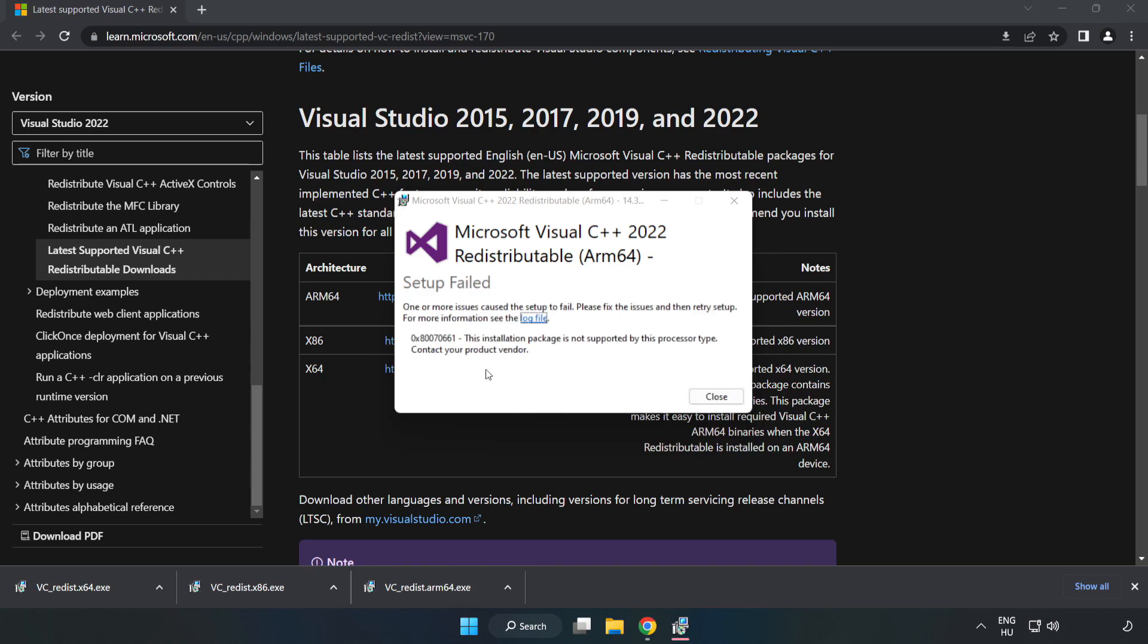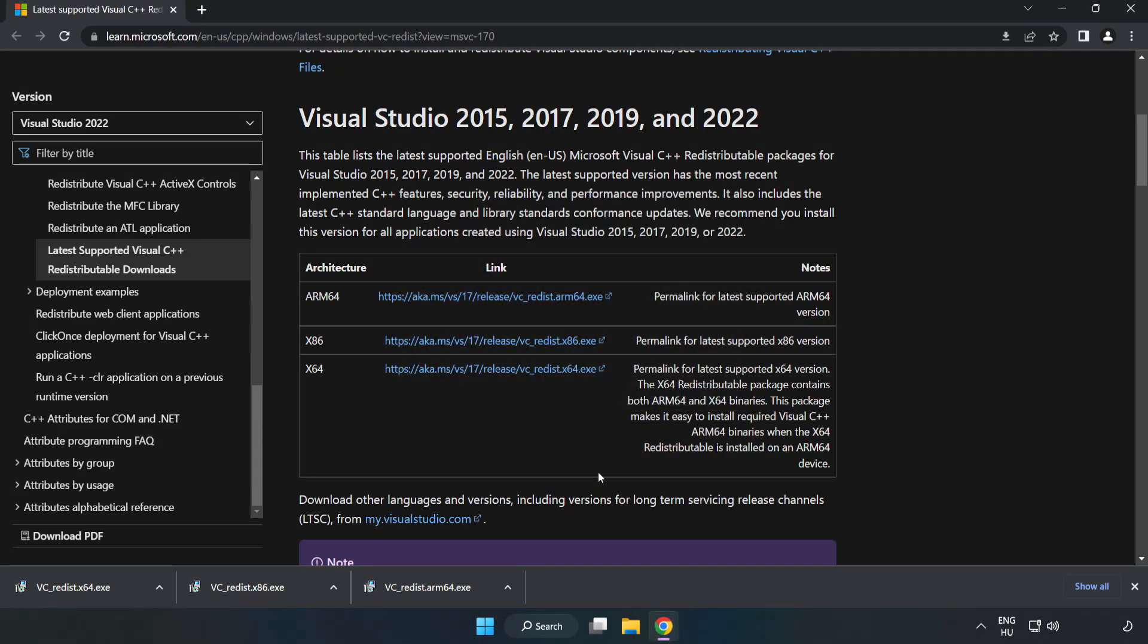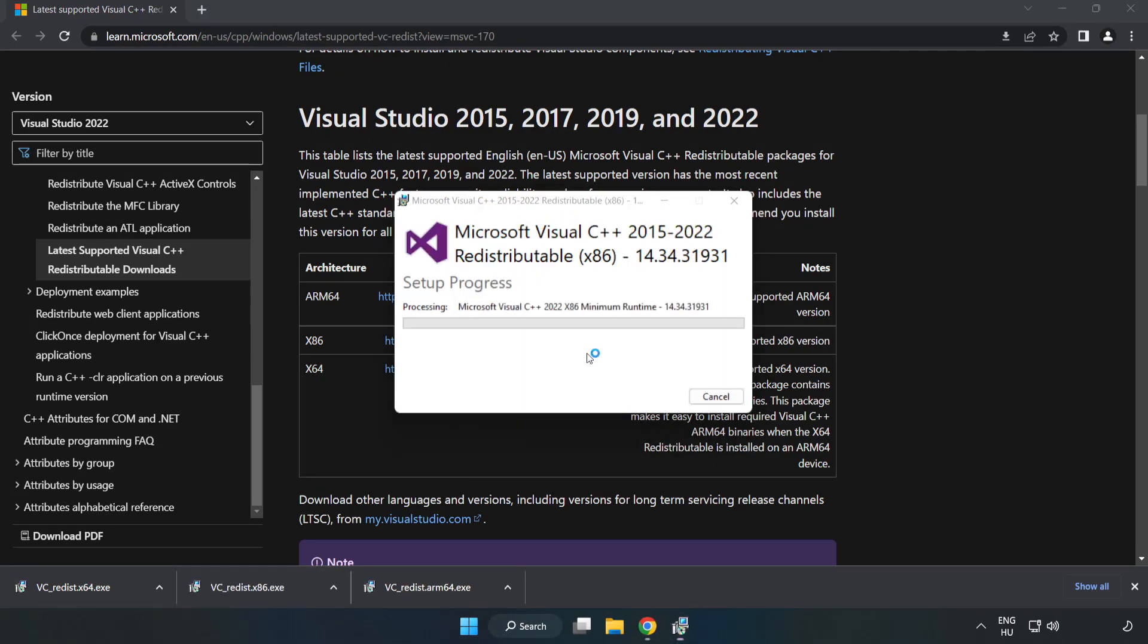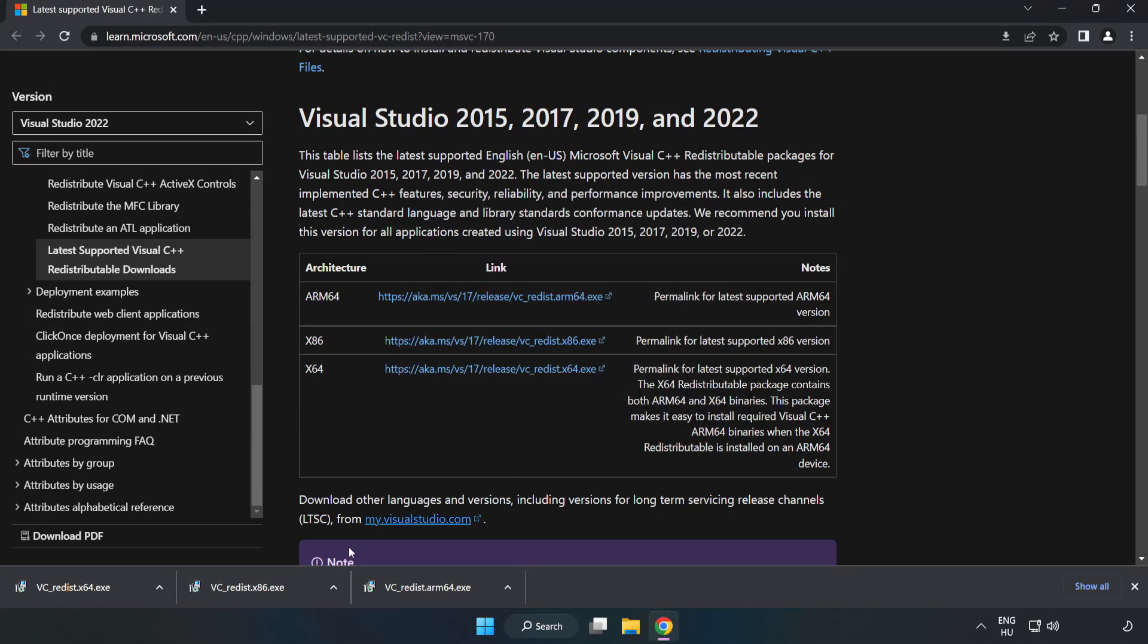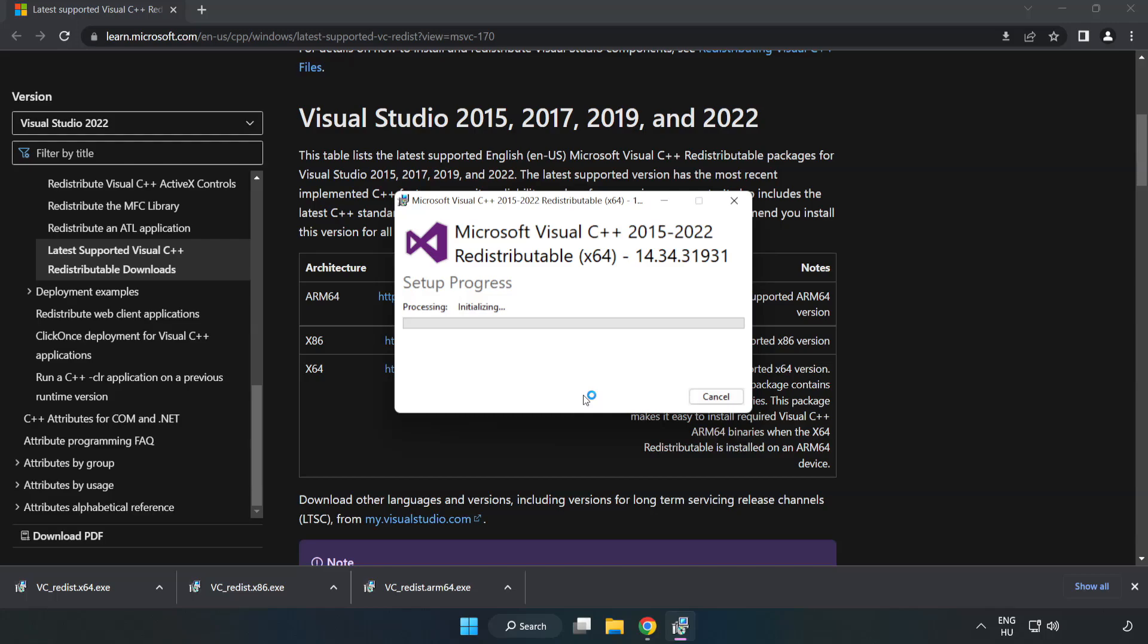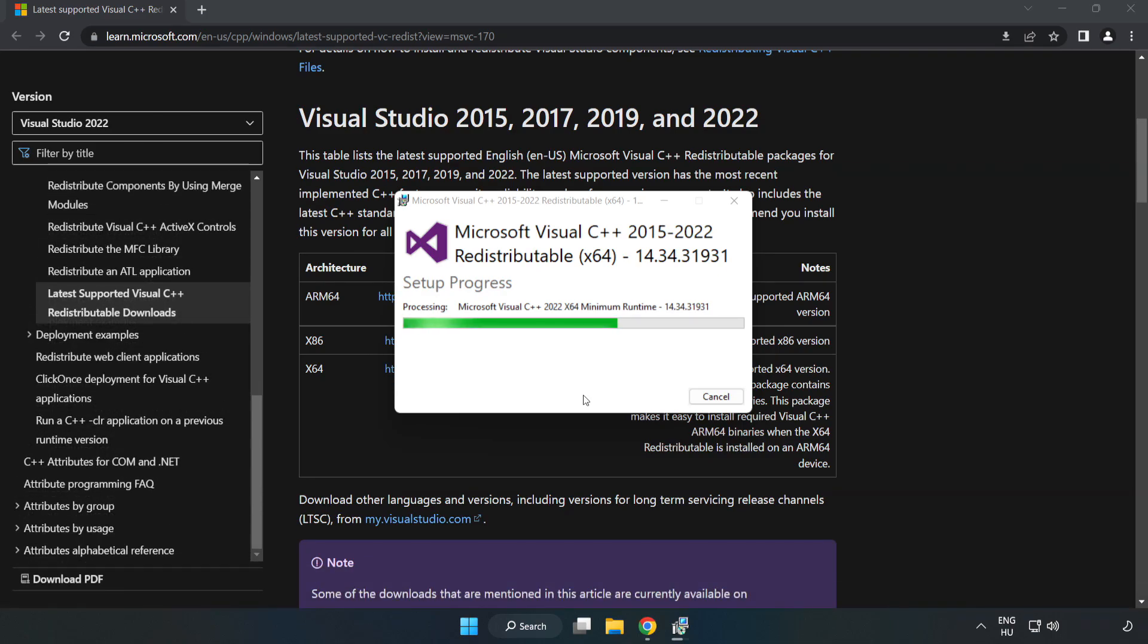If it fails to install, no problem. Repeat for the other. Click close. Repeat for the other. Click close.